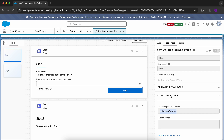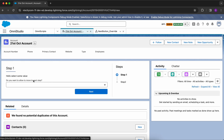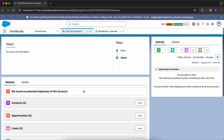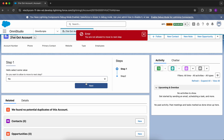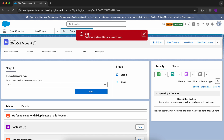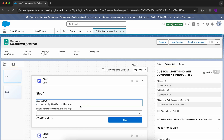I'll show you what's in the Set Values Override LWC, but first let me show how this OmniScript works. I've added this OmniScript to the Account record page. It asks: do you want to allow moving to the next step? If I select Yes, I move to the next step. If I select No, it throws an error: 'You are not allowed to move to the next step.'